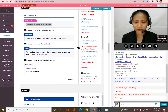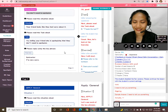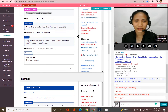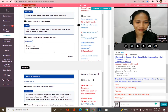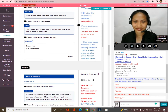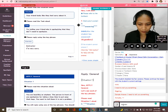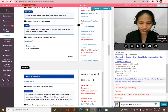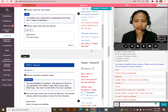Try telling your friend who is apologizing that they don't need to apologize. Now let's look at the exercise. I'm very sorry. You don't need to apologize. Good! You don't need to apologize. Very good, that's great! All right.